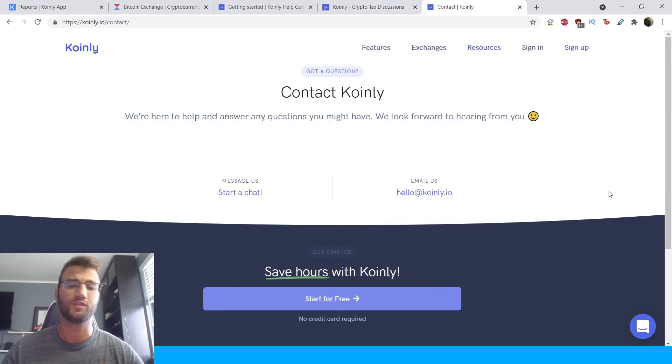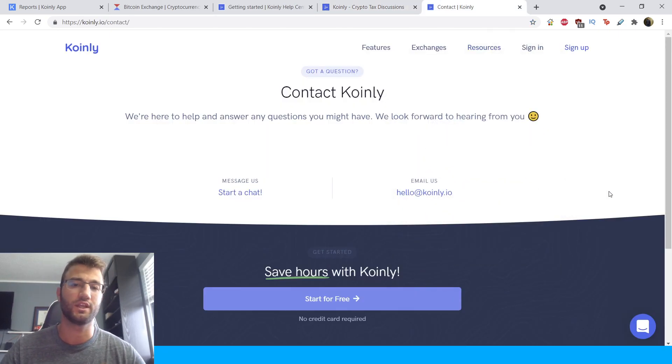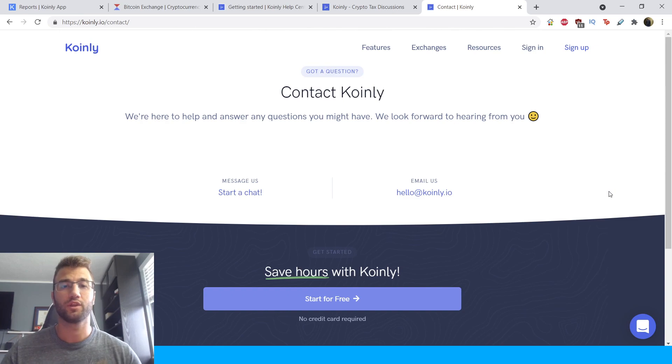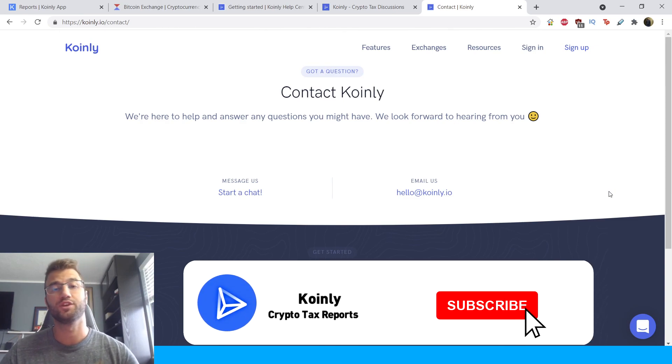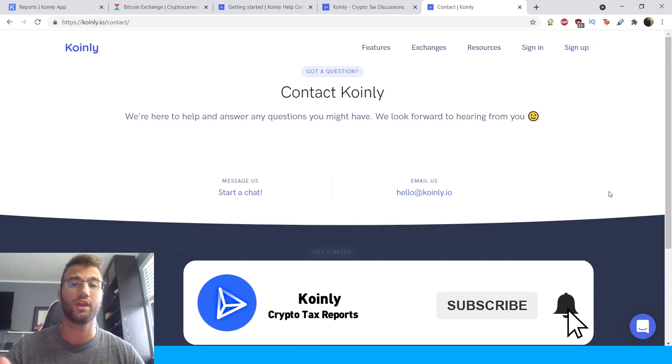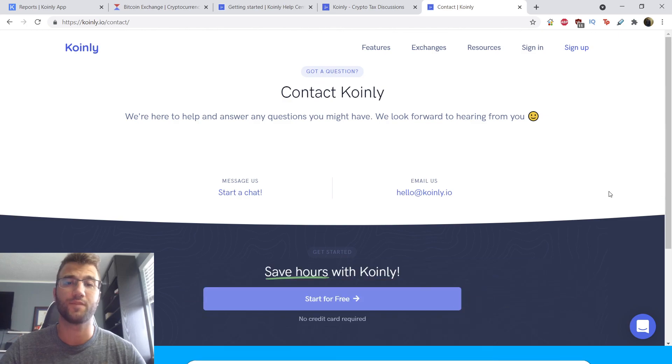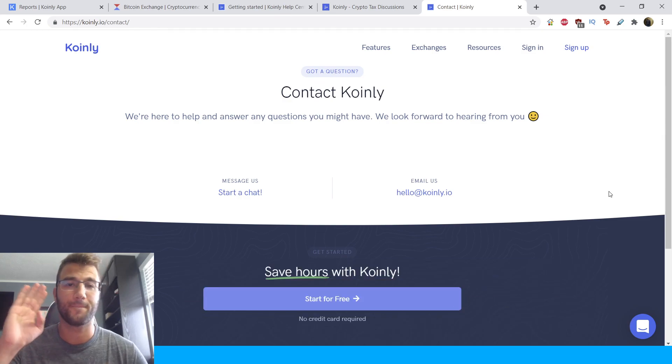And then lastly, if you still have questions, you can message us directly or send us an email. But I really hope you found this video helpful. If you did, consider dropping a like, subscribing for more crypto content, and I'll see you next time. Peace.